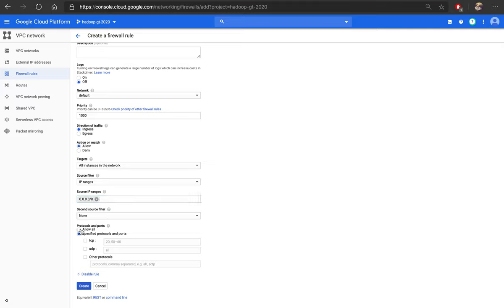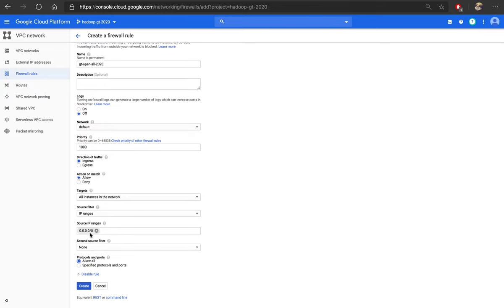And here for protocol, you can specify protocol to TCP or UDP, but allow all is easiest.